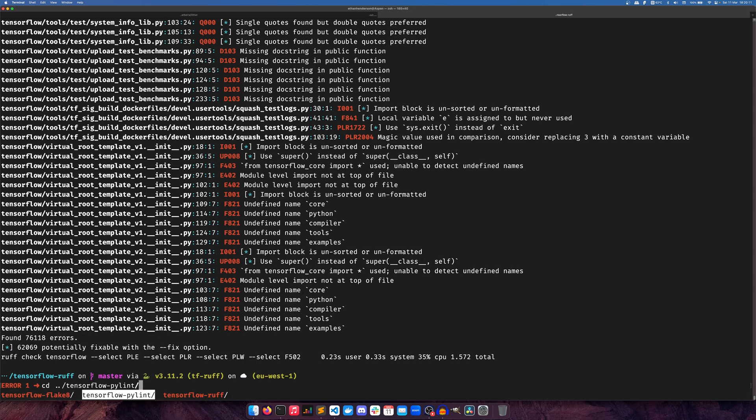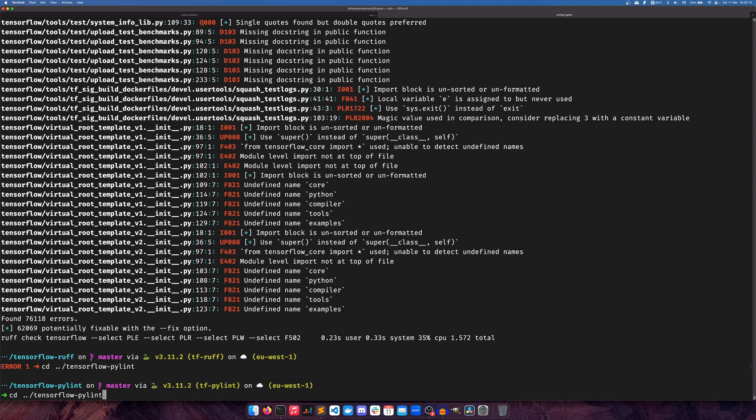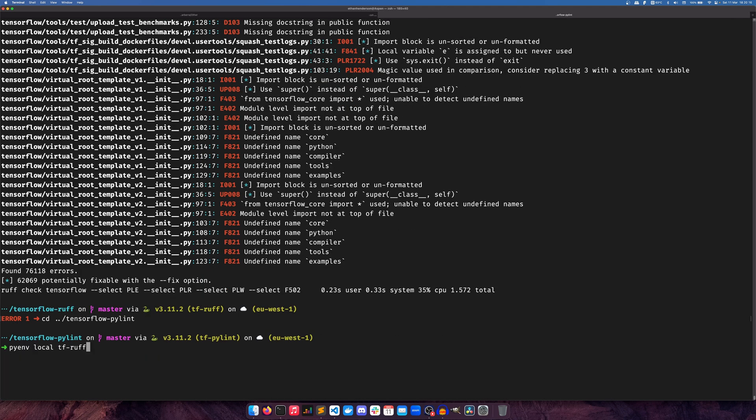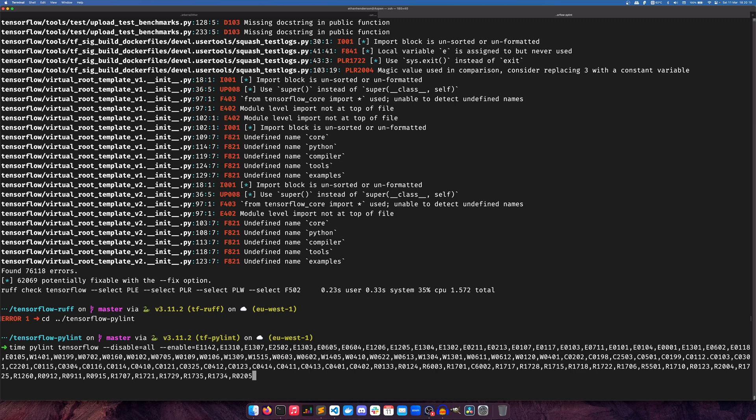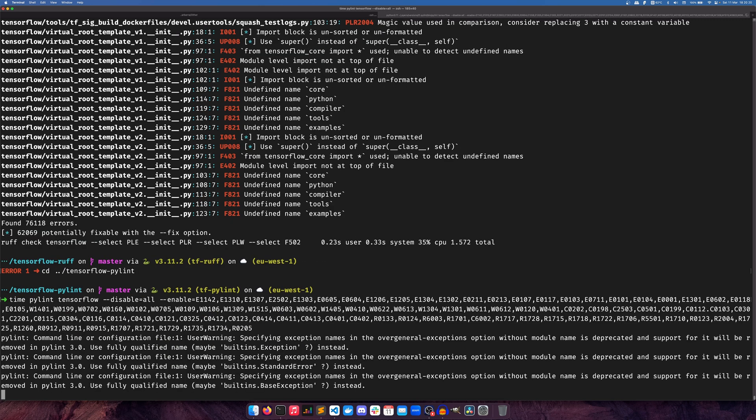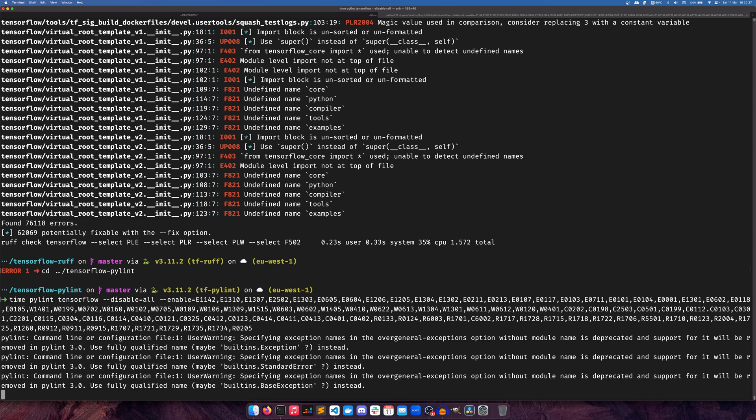If we do TensorFlow PyLint and we run the command again after already having run it once - oh my goodness, that's the one - then it should take a lot less time. But I guess we'll see.